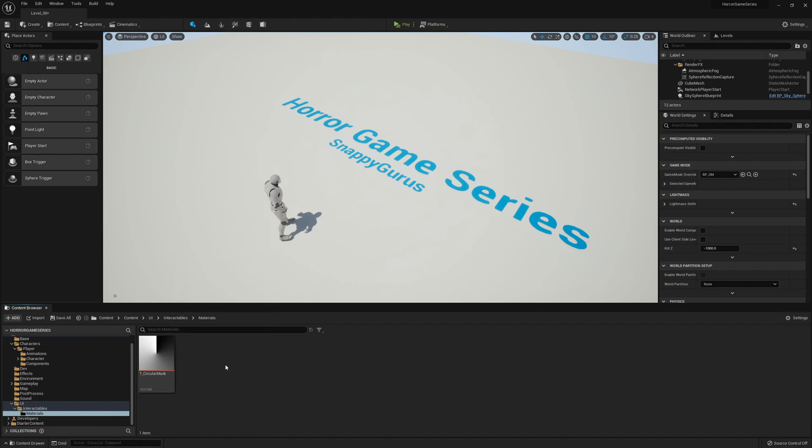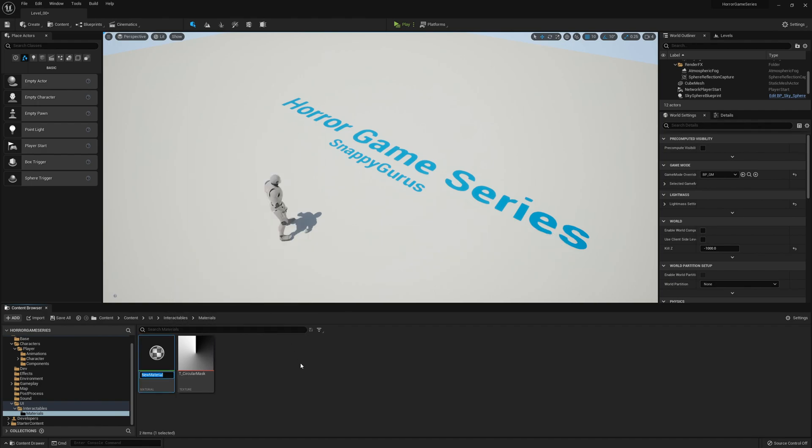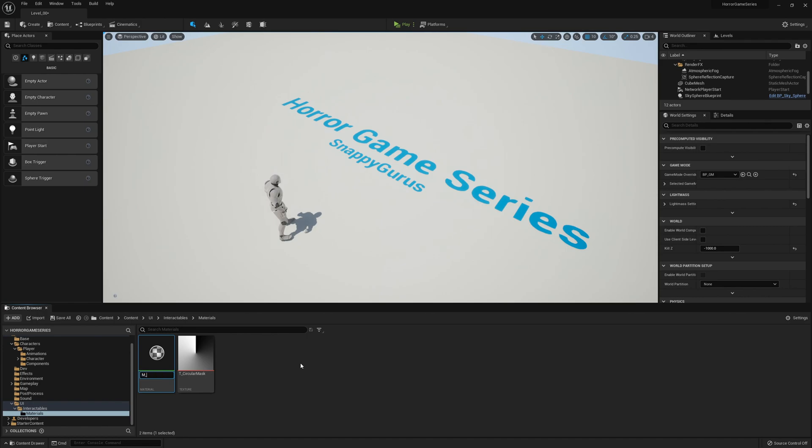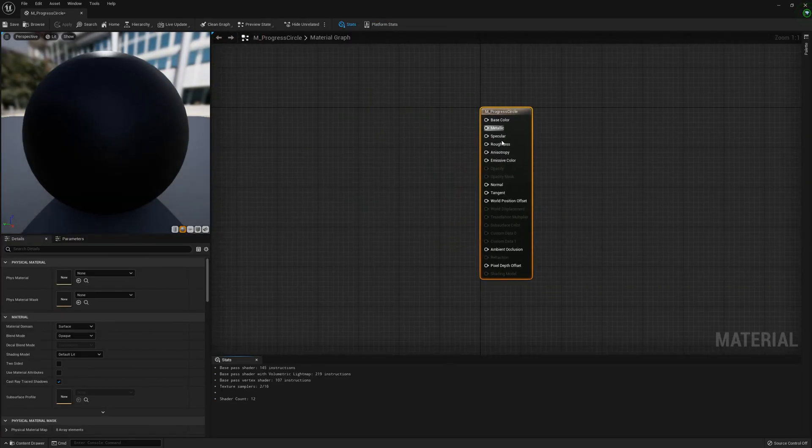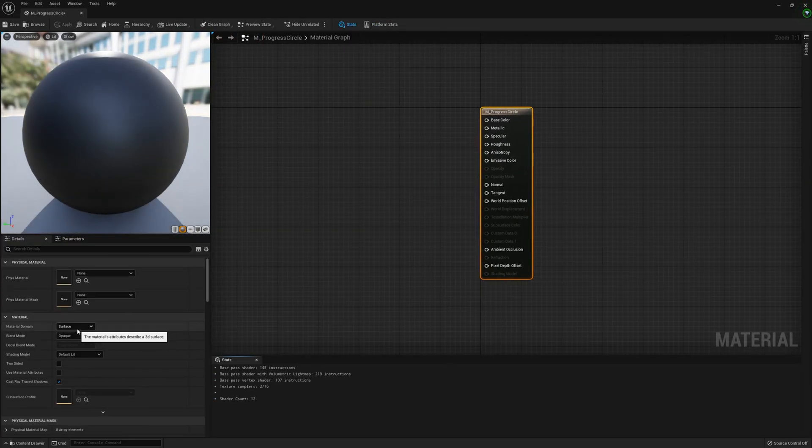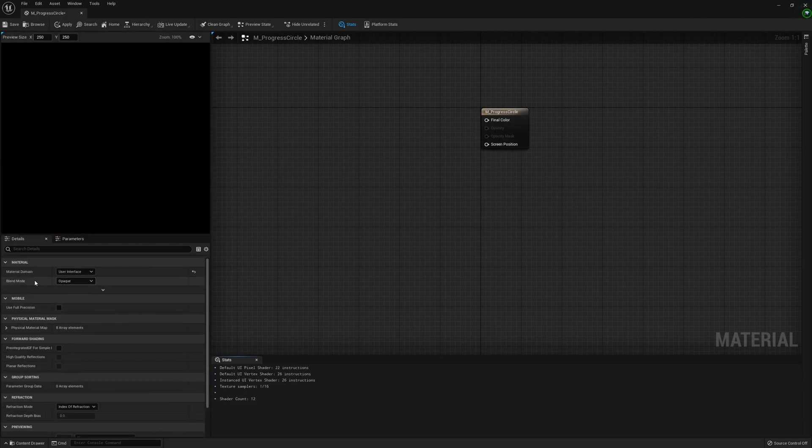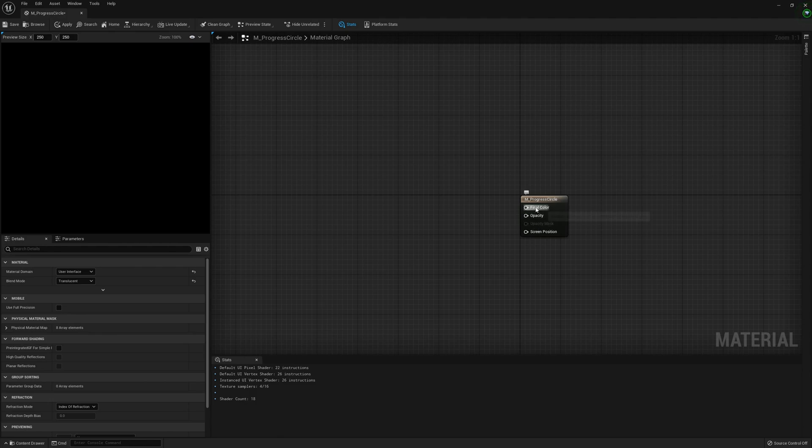Let's create a material called M_progress_circle. Open that up in the details panel. On the material domain I'm going to change that to User Interface and the blend mode to Translucent.